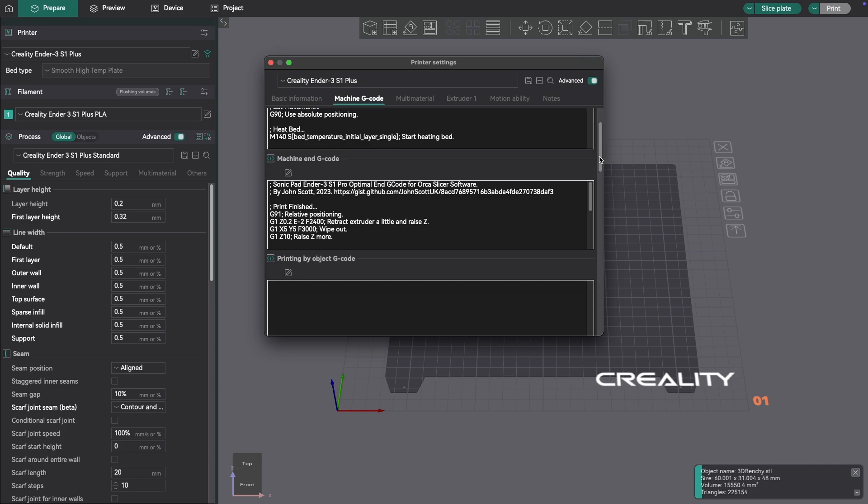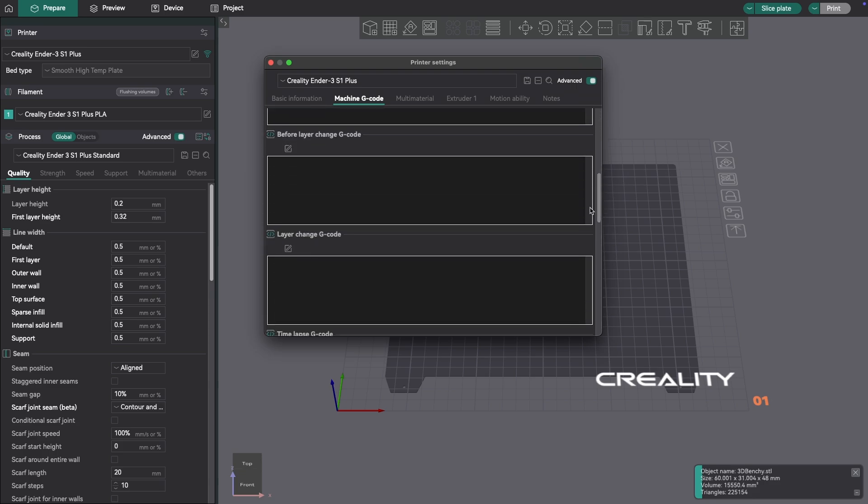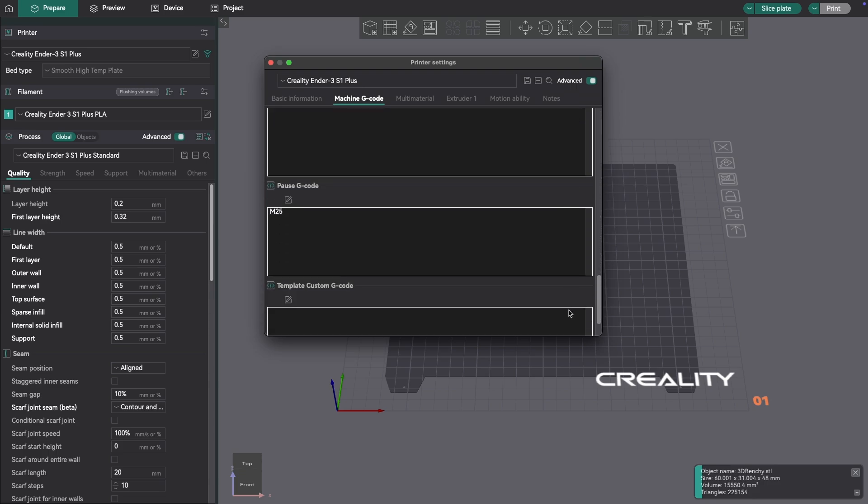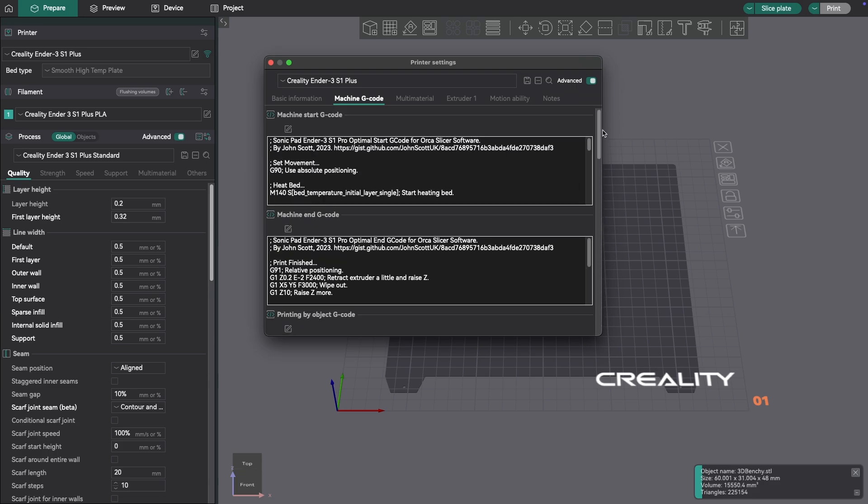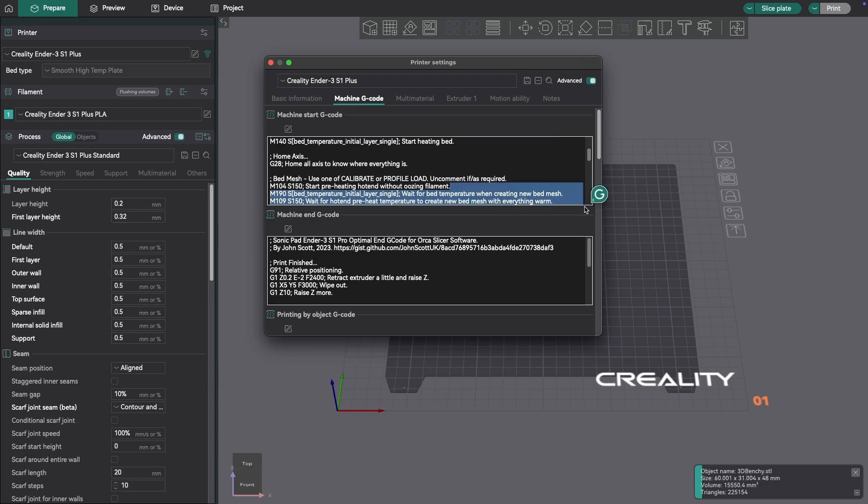Now, the Machine G-Code, I have some G-Code set up in the Start, End, and I think I also have some, no, I don't have any really other code set up. I just have it set up in the Start and End. And let's just take a look at this code. And do I have a way to make this box bigger? Now I don't.